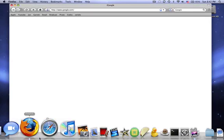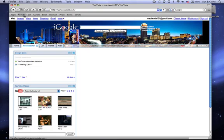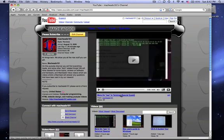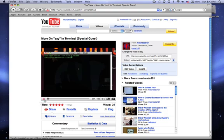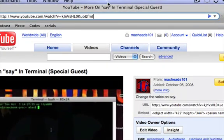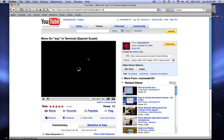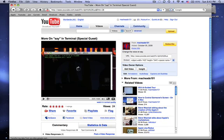First you want to go to Firefox, or whatever browser you use, and go to YouTube. If you want it in higher quality, go to the URL and type in fmt=18. I'll have this in the description of the video. That code makes all YouTube videos in higher quality. As you can see, it's a much better quality than before.